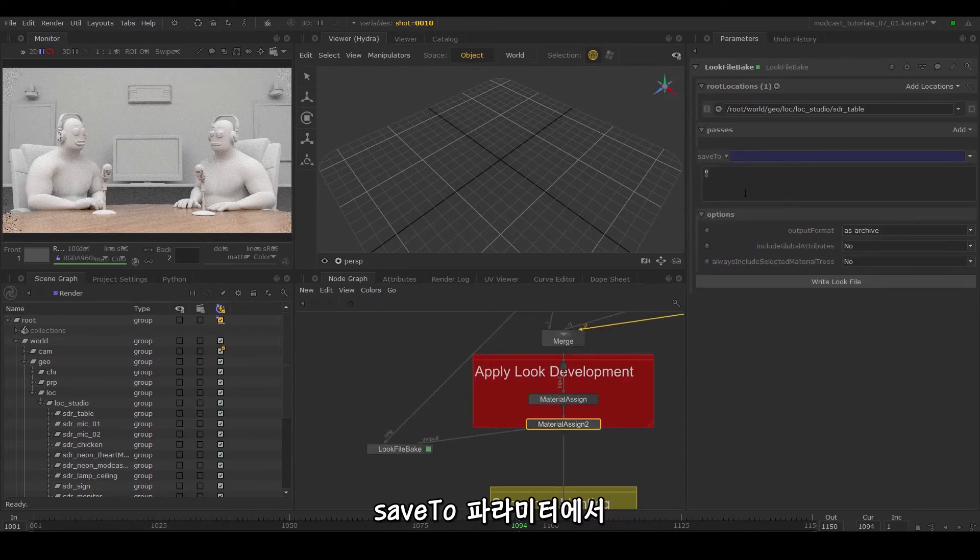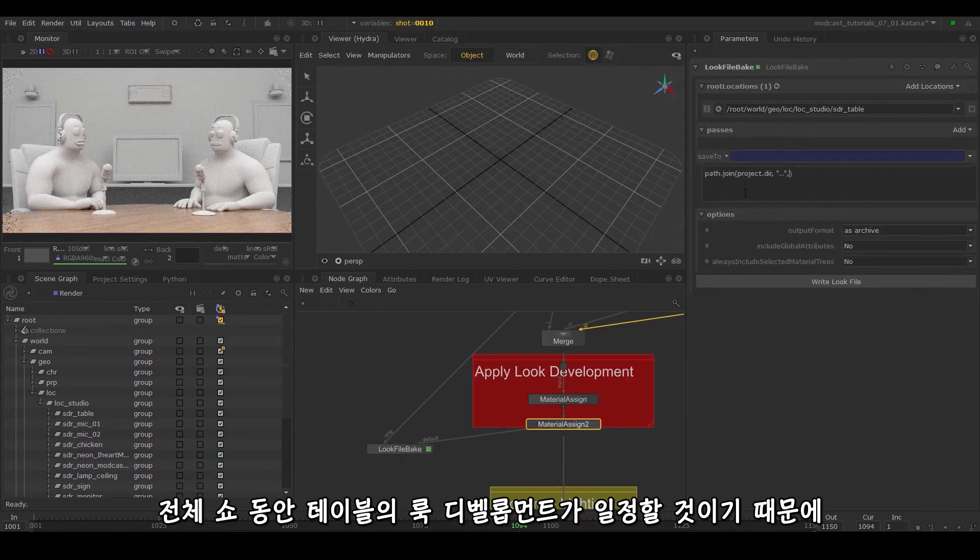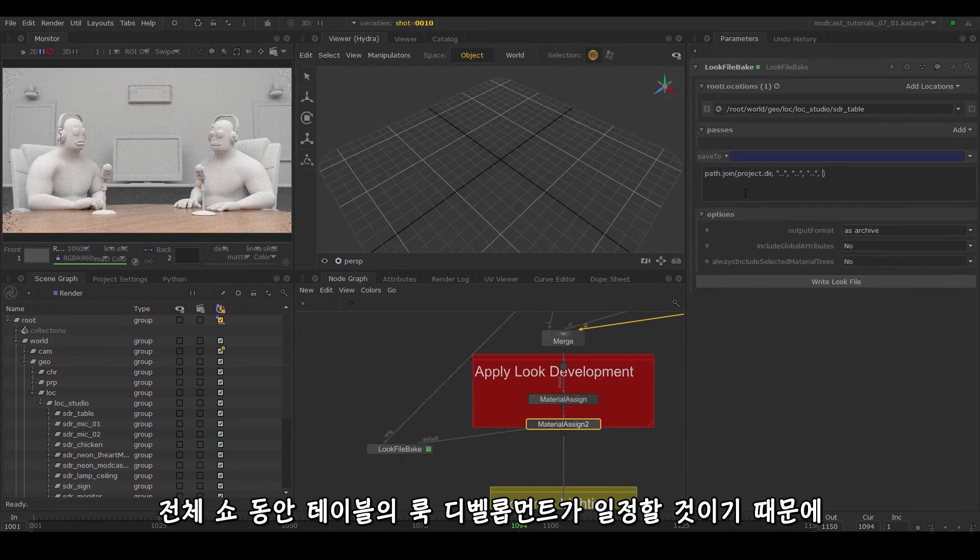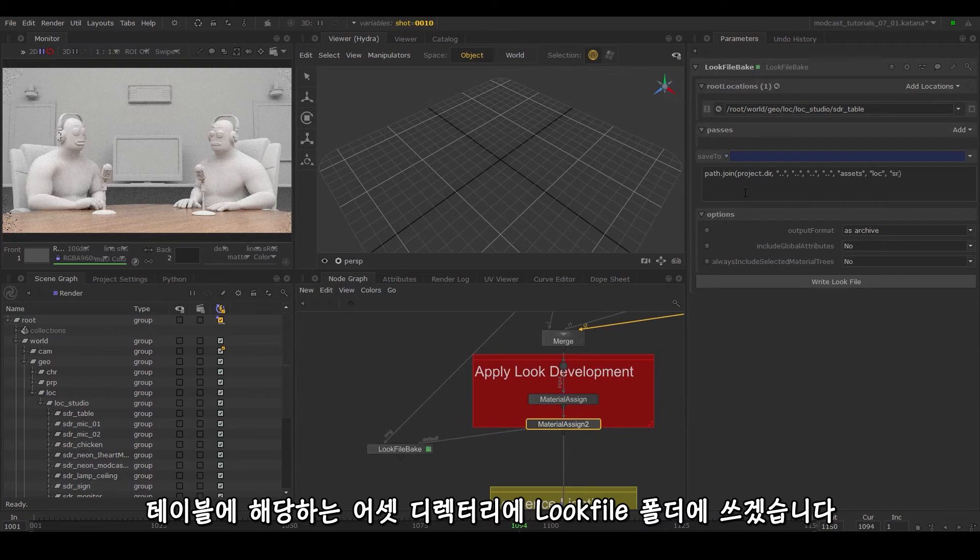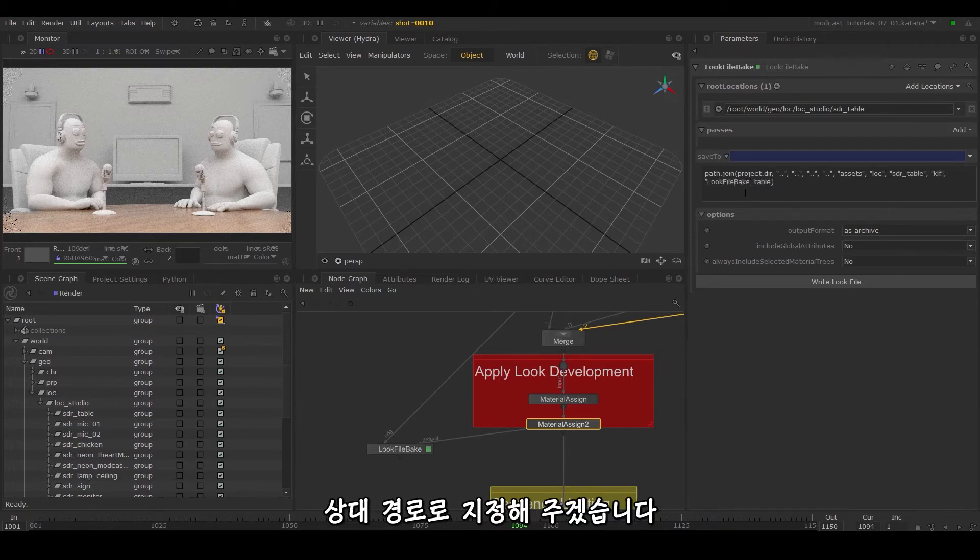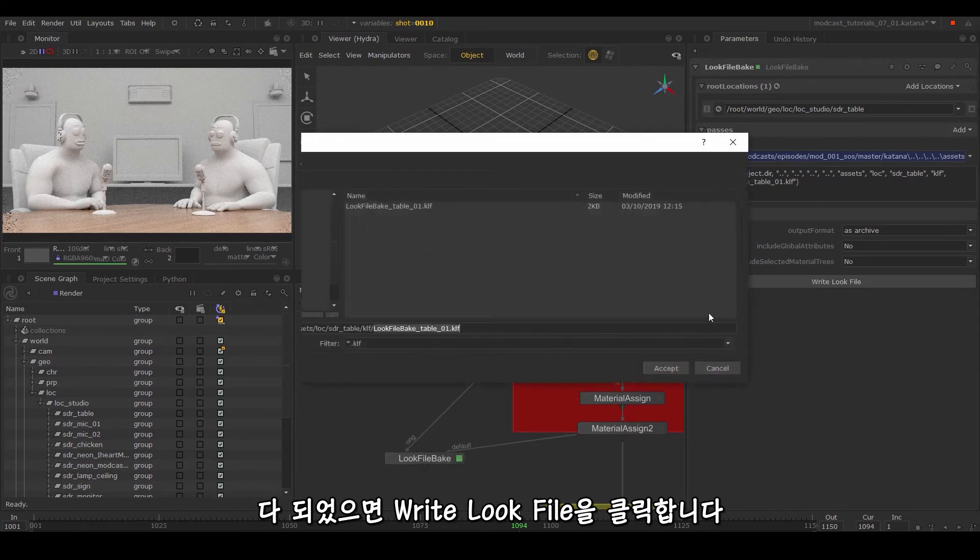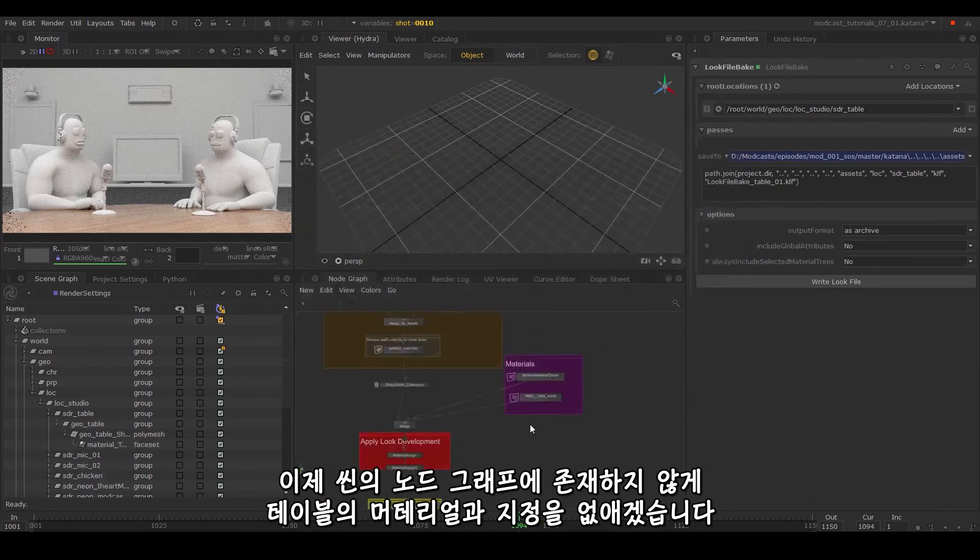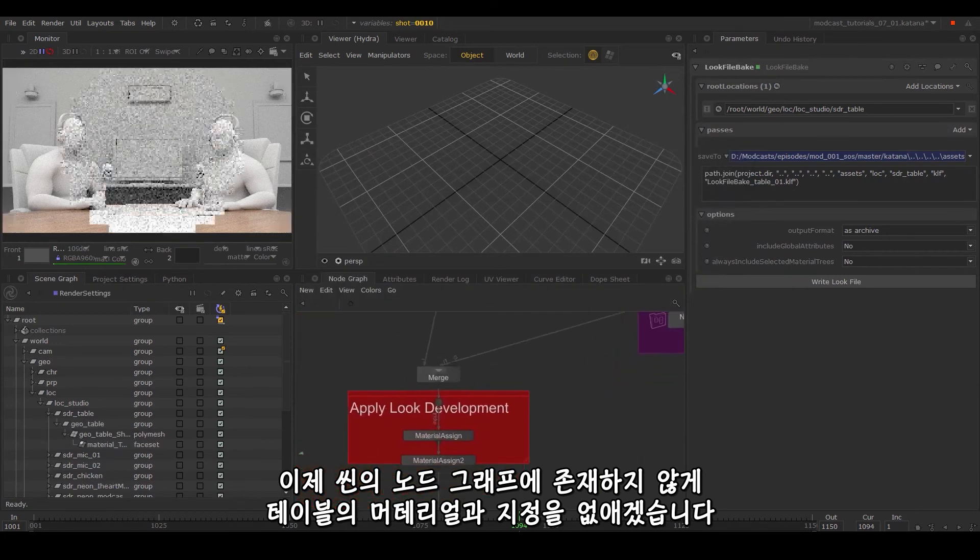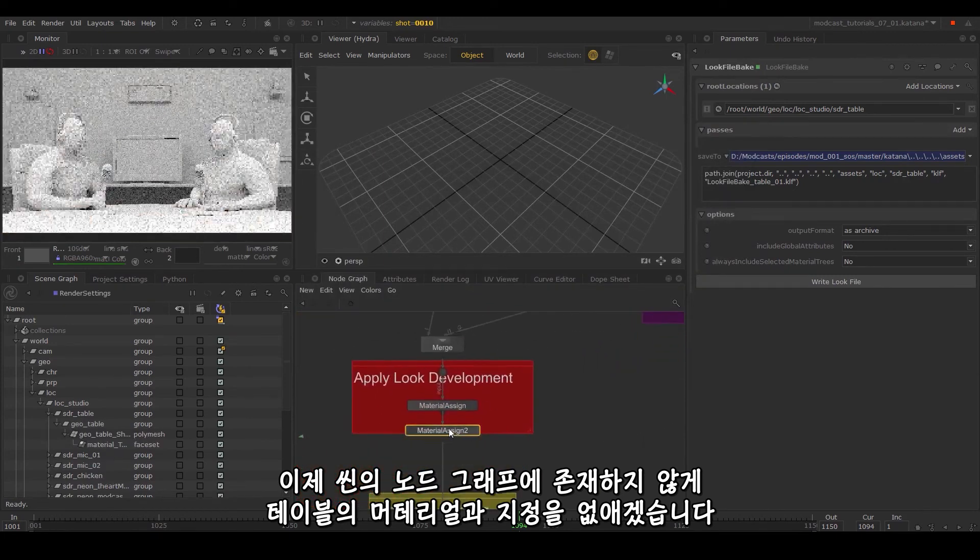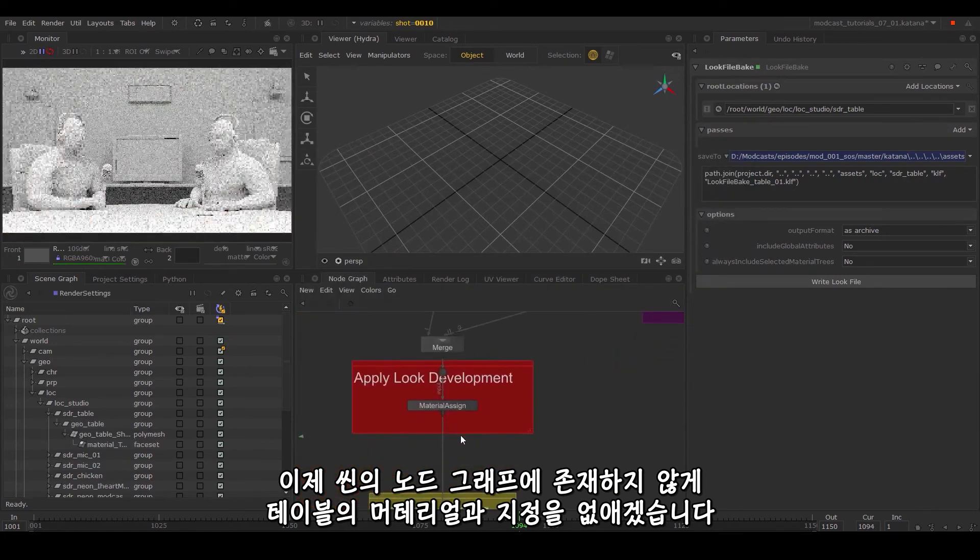In the save to parameter, save out your look file to a place that makes sense. Since the look development on the table will stay consistent across our entire show, we'll write this in the assets directory corresponding to the table and in the look file folder. We'll set it to a relative path and select write look file. We can now remove the table material and assign so it no longer exists in the scene's node graph.